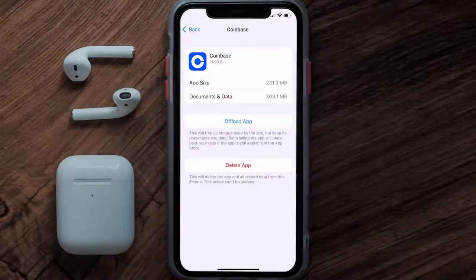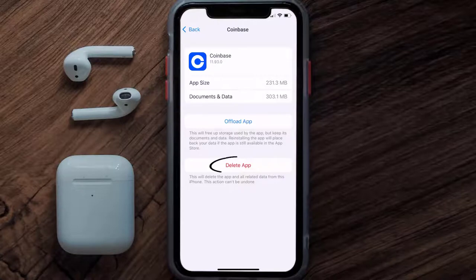Follow the on-screen instructions to navigate all the way to the app page. Once you're on this screen, tap on Delete App to uninstall the app from your device.